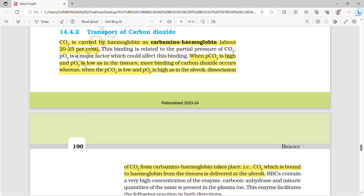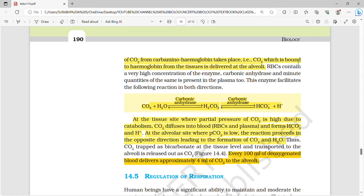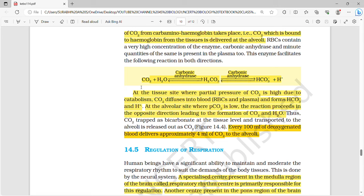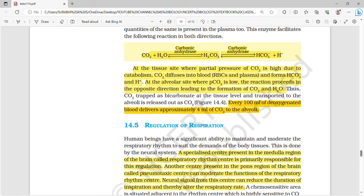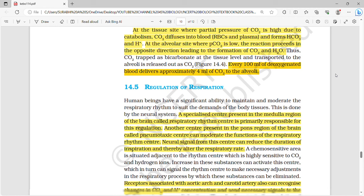CO2 is carried by hemoglobin as carbamino hemoglobin — around 20 to 25%. When PCO2 is high and PO2 is low, as in tissues, more CO2 binding occurs. When PCO2 is low and PO2 is high, as in alveoli, dissociation from carbamino hemoglobin takes place. CO2 and water, in the presence of carbonic anhydrase, form H2CO3, which further dissociates into HCO3⁻ and H+. At the tissue site where PCO2 is high, CO2 diffuses into blood forming HCO3⁻ and H+. At the alveolar site where PCO2 is low, the reaction proceeds in reverse, forming CO2 and H2O.